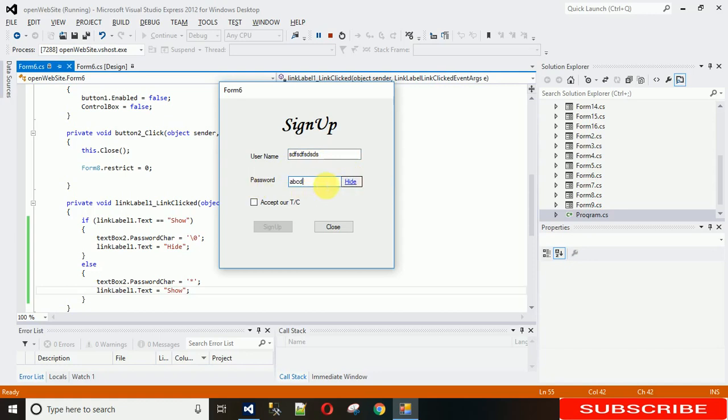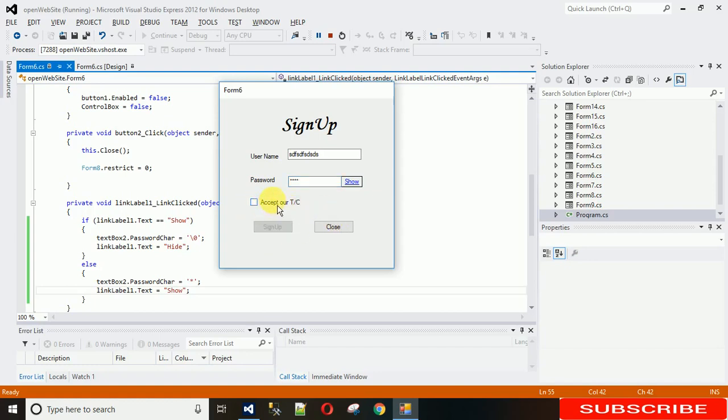When you click on this hide, this is invisible. Why this is not enabled? Because I have not clicked on this accept our terms and condition. Just click on this, this will be active. If you have not seen my previous video, I have done this in previous video.